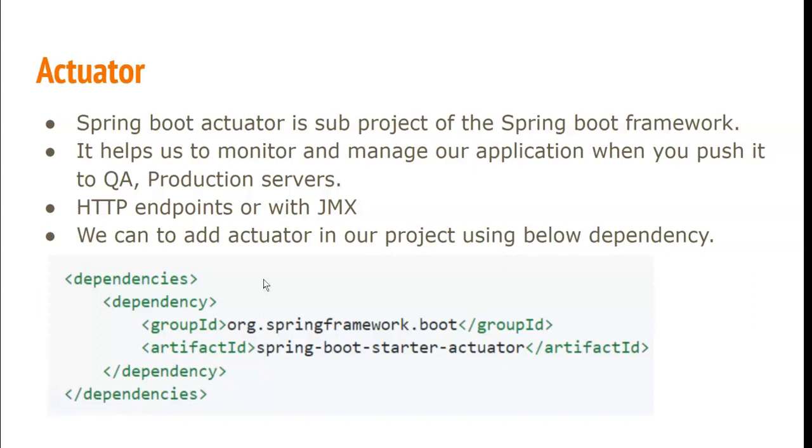What is Spring Boot Actuator? Spring Boot Actuator is a sub-project of the Spring Boot framework. It is used to monitor and manage our application when we deploy our application to dev server, QA server, or to the production server.